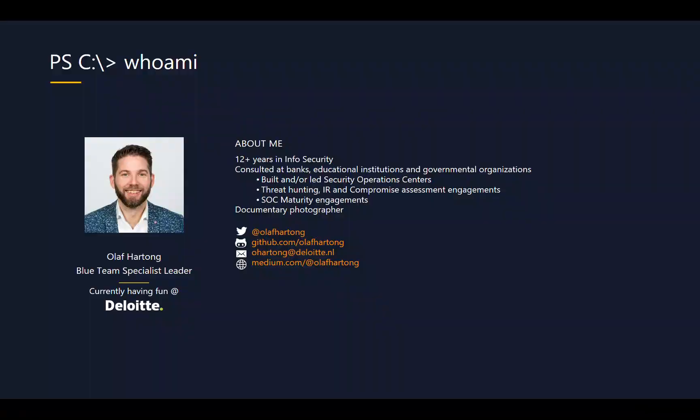A little bit about me. My name is Olaf Hartong. Currently I work for Deloitte as a specialist leader in the Blue Team. I've been in InfoSec for at least more than 12 years.